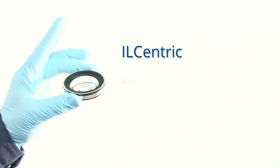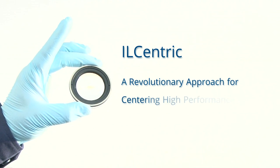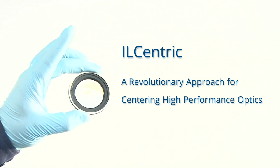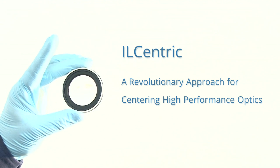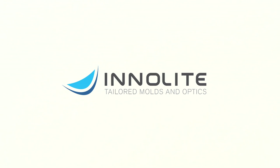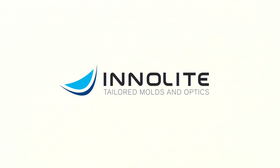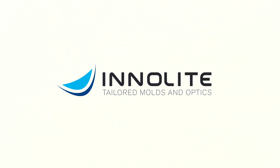The IL-centric enables you to achieve the highest quality standards for lens centering.